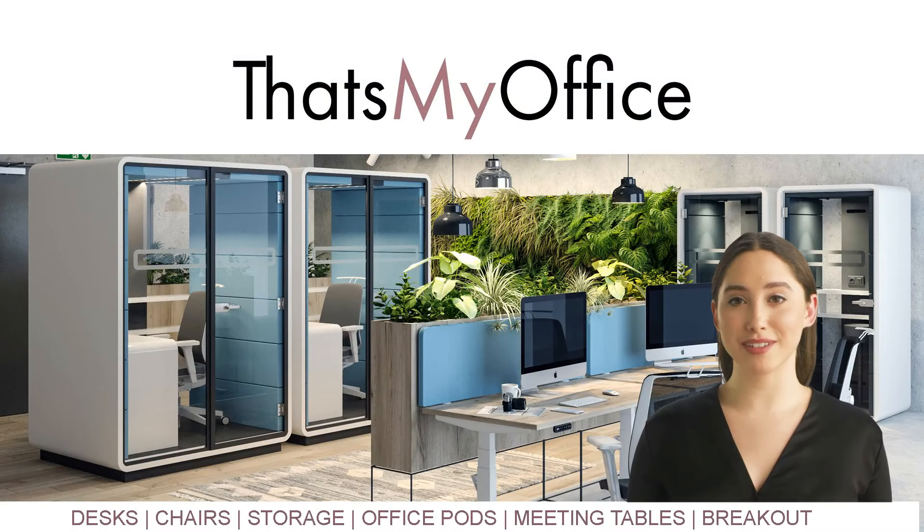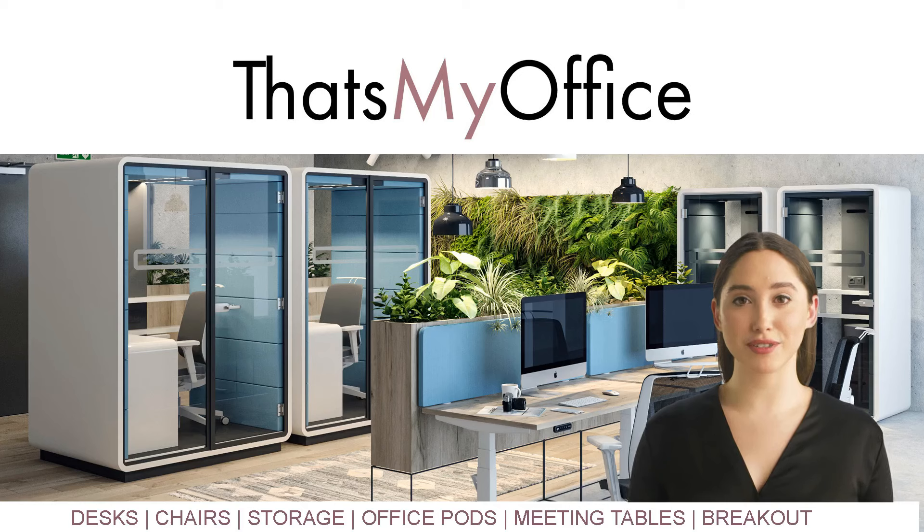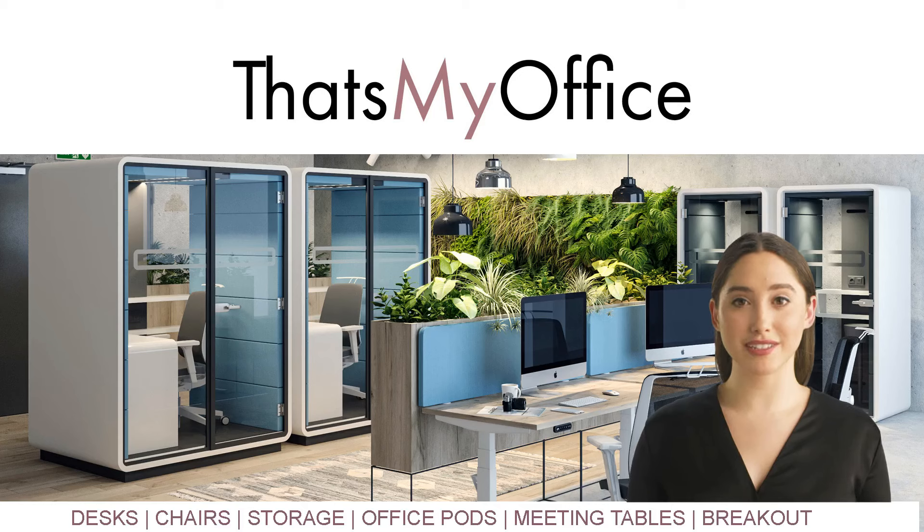I hope this was useful, now why not go ahead and explore for yourself at thatsmyoffice.co.uk. We're eager to hear your feedback or address any questions, so get in touch. Bye for now!